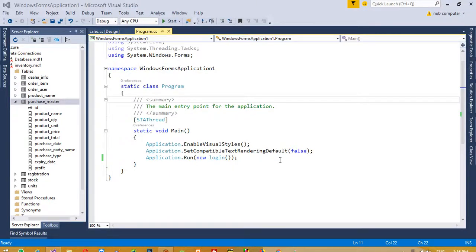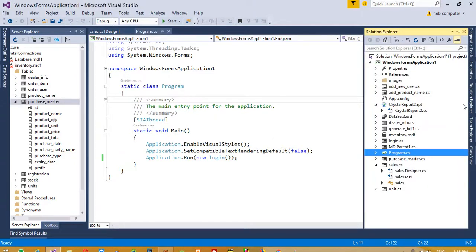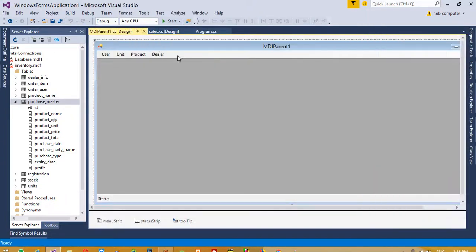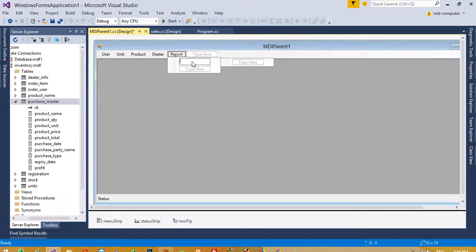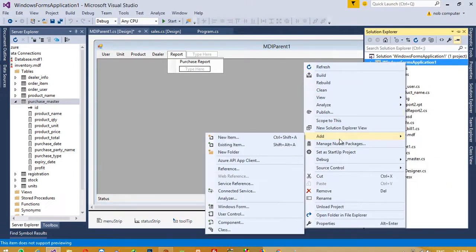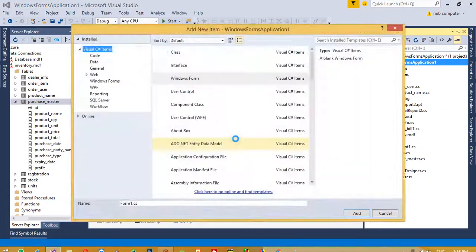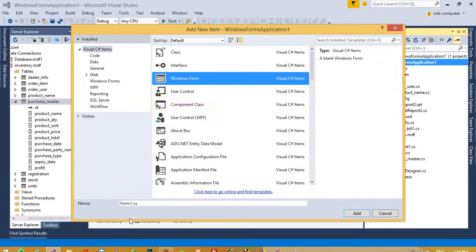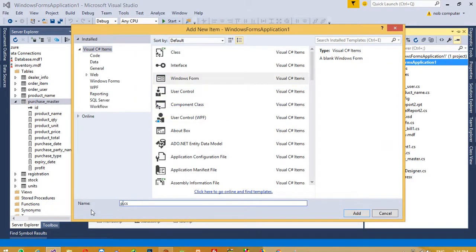Hello friends, now we are going to generate all our recommended reports. First of all, we need to create one menu inside this MDI form. We are going to generate one menu — the menu name is 'Report' — and the first report we are going to create is the purchase report. Now we need to add one form, so I am going to add a new item and give this form the name 'Purchase Report'.